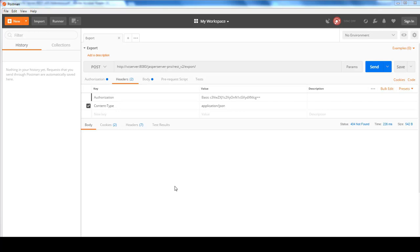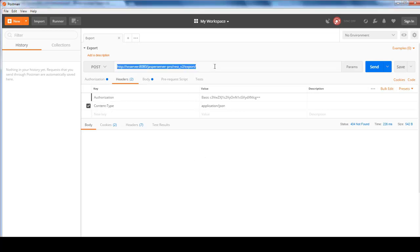The first part would be to request for an export, and I'll use Postman that I downloaded from getpostman.com, but you can also use another one like ARC if you already have that. As you can see here, I've already pre-populated for the sake of minimizing the time for this video. I've already put in the URL to the Jasper server with the REST_V2/export, and using the POST method as indicated in Chapter 10.